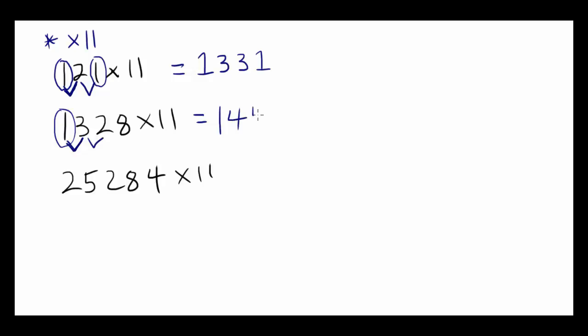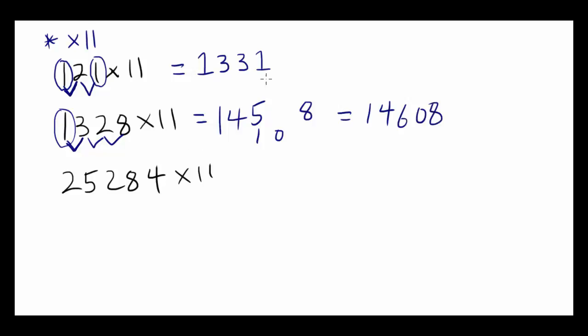3 plus 2, 5. 2 plus 8. Well, that's going to be 10. And you end with 8. And since you have 5 and 1, that's going to be 1, 4, 6, 0, 8. After practice, you can do this pretty fast in your head.